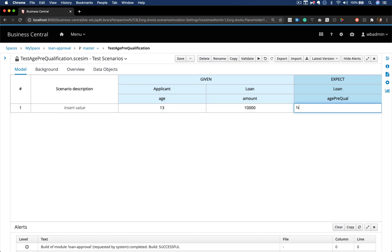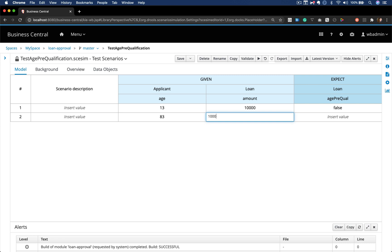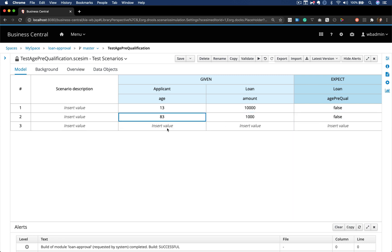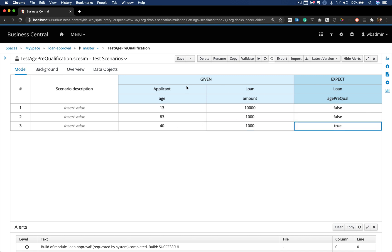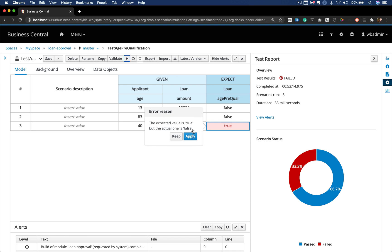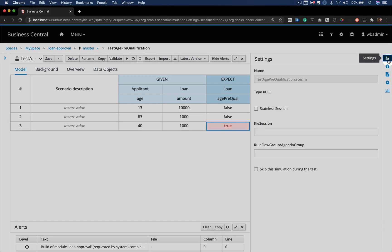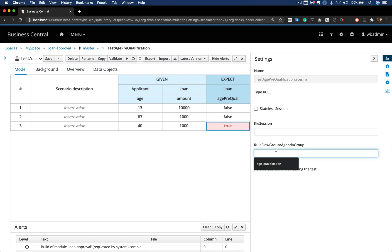Now I'll insert here a couple of values. Let's say I have an applicant with age 13 asking for a loan of 10,000 - that should be false because he's under 18. An applicant over 83 should also be false, and one with 40 should be true. But when we run it, notice that we expected it to be true but it's false. I'll tell you why - we forgot to configure our rule flow group setting.